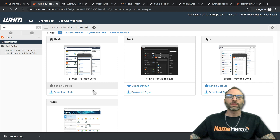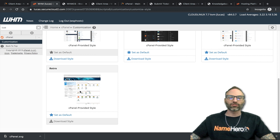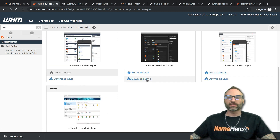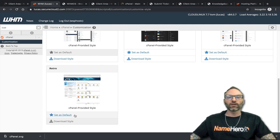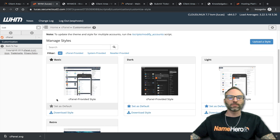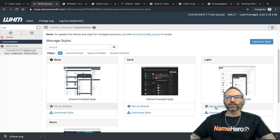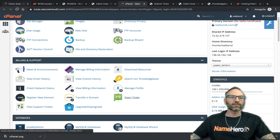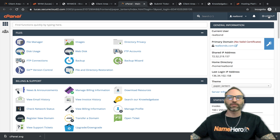They have their basic style — which is what you're seeing now — but they also have a dark style, another light style, and a retro style. You can set these as default for your customers. If you don't want to use the default cPanel theme you could go to the light style and set it as default.